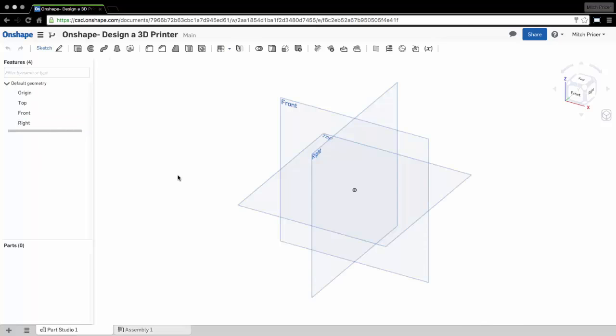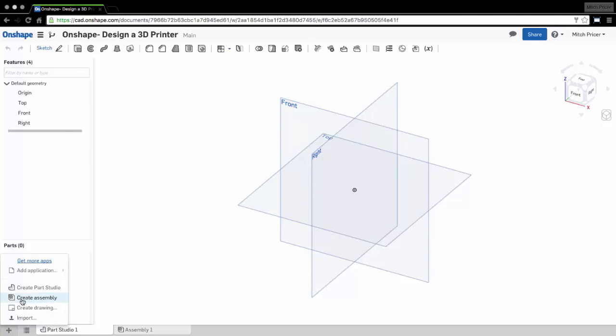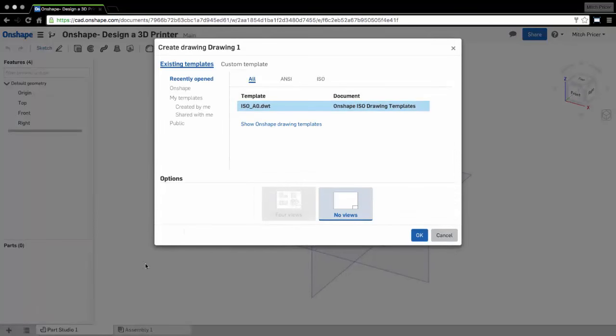Now, drawings inside of Onshape. If you go down and hit the little plus down here, it says Create Tab. That's how you create Part Studio, assembly, or drawing. When you click on that, this is where all of your templates are, so you get your ISO standards, all that good stuff.